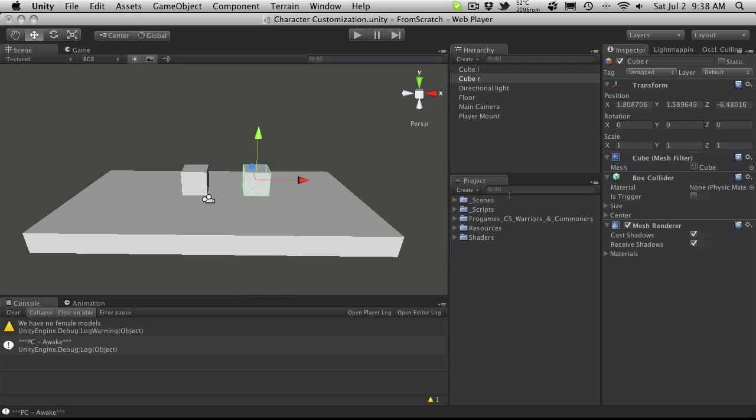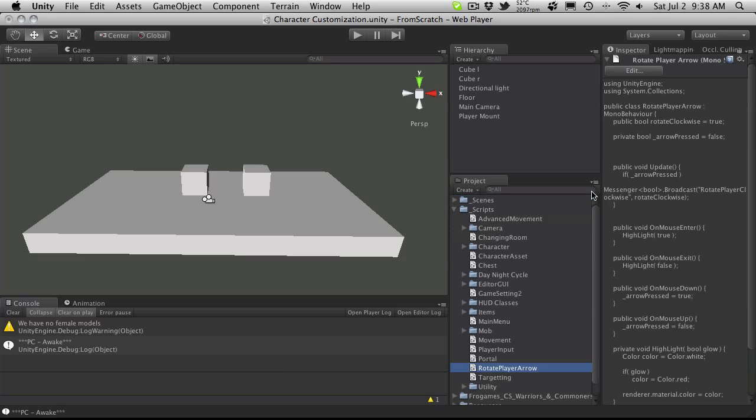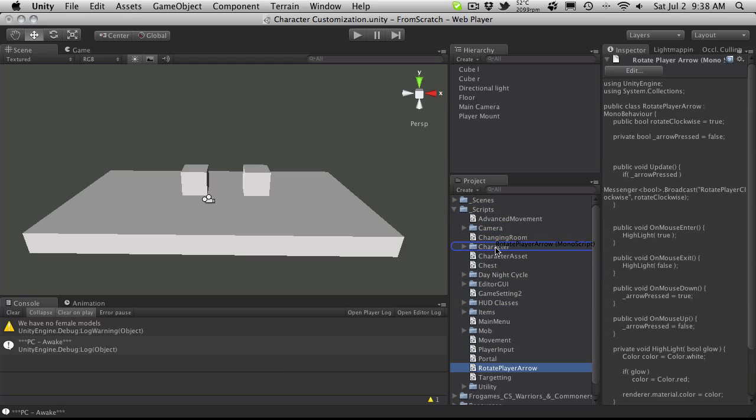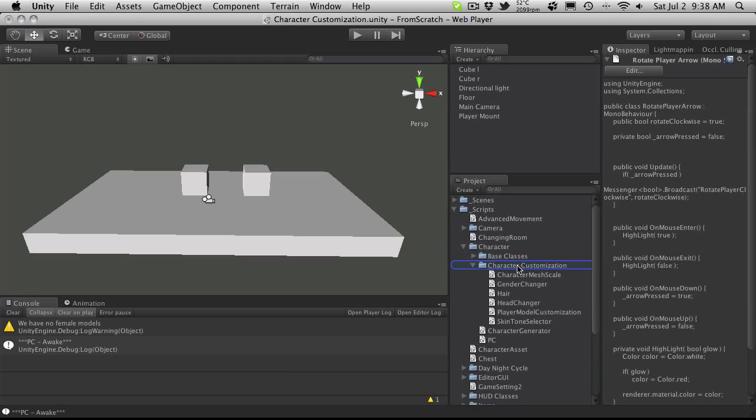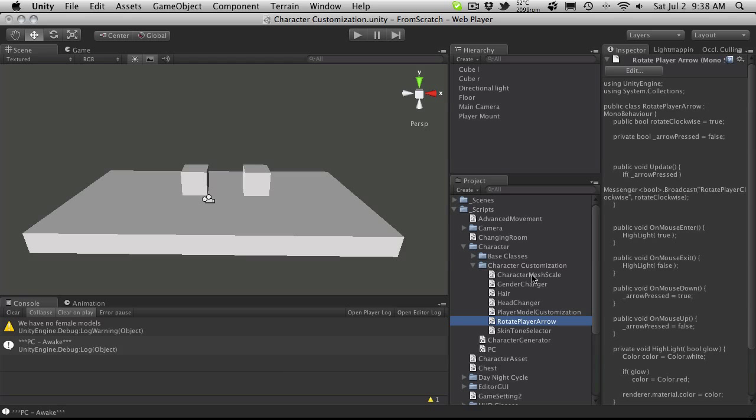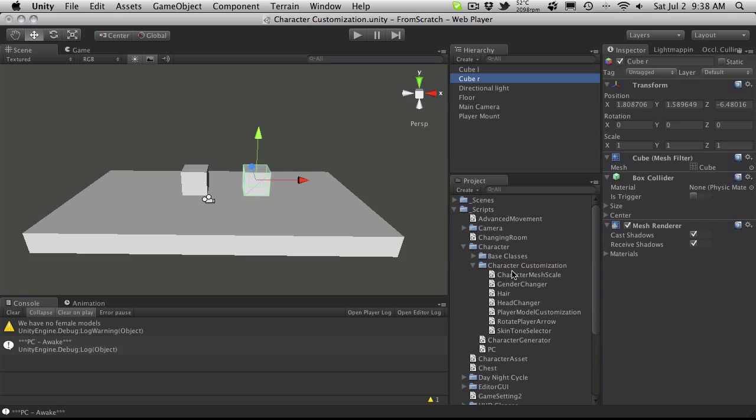So we've got to attach a script to it. And this script had something to do with rotating the player. So here it is here, rotate player arrow. And if we actually get rid of the search here, it's in the scripts folder. I didn't actually put it in any folders. I'm actually going to do that now. So I'm going to move it over to the character customization since that's the scene I'm using it in. I just think it would be nice to have scripts that are only being used in one scene in a scene folder, just help you find things a little bit quicker. But anyway, I'll take this left cube and I'll add that, and I'm going to take the right cube and I'm going to add that as well.